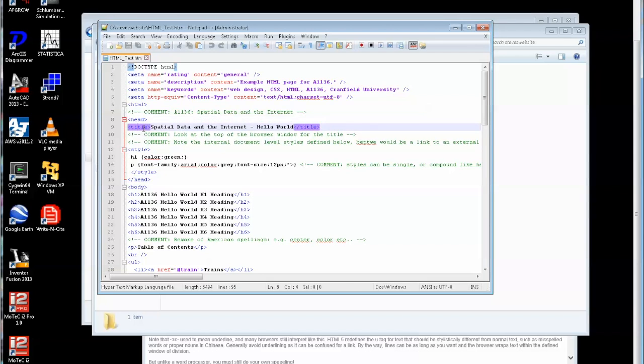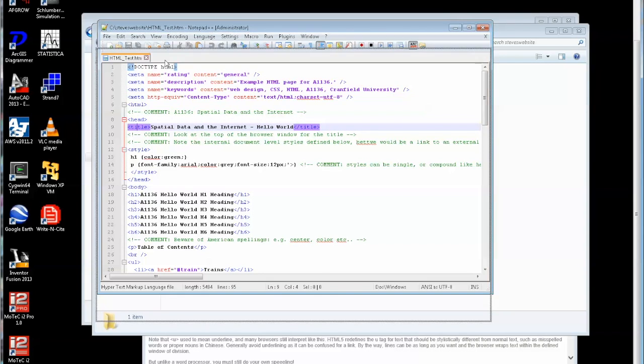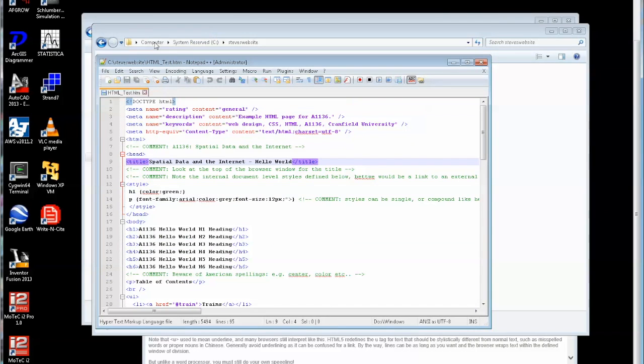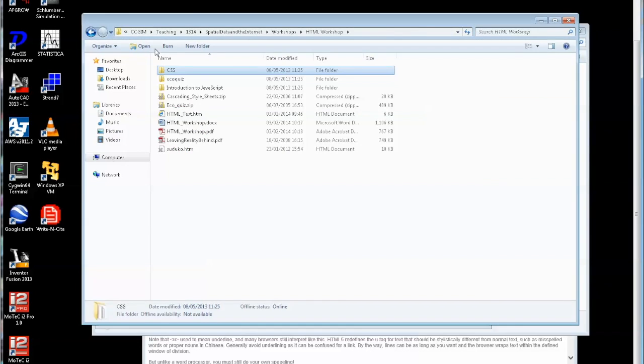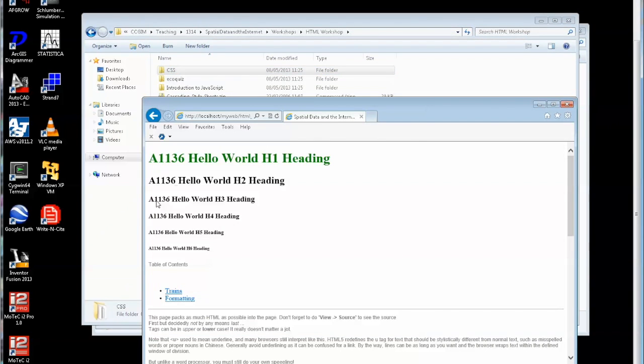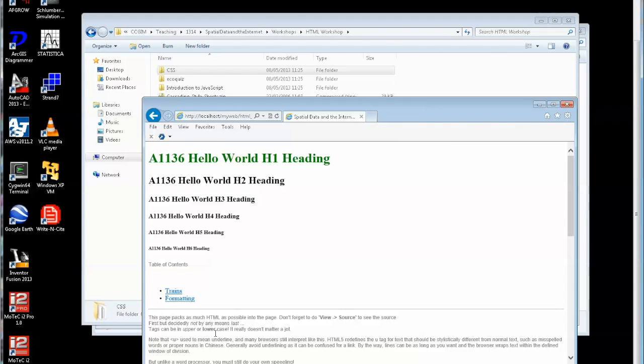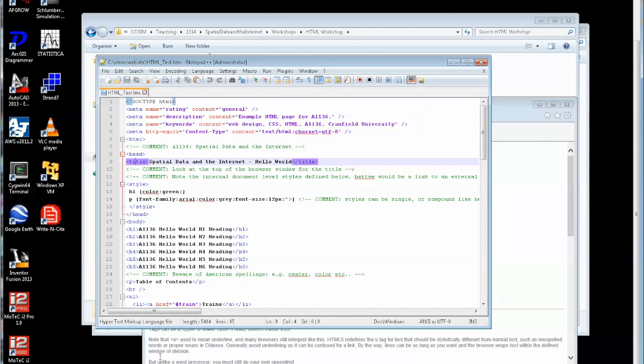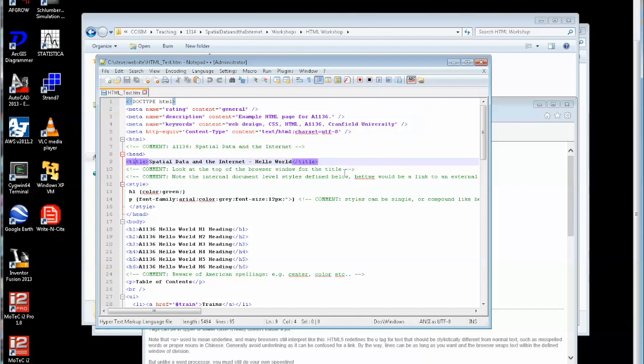Here we have title. That title will appear at the top of the page. So if I just bring up the website we were just looking at, you'll see here spatial data on the internet. That's the title. As we come down here I can see comments in there. The comment is an angle bracket, exclamation mark, two dashes and at the end another two dashes in the angle bracket. So if you want to document your code then you do it like that.